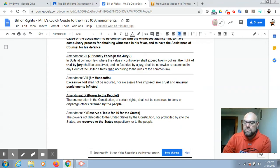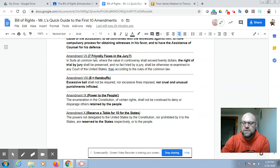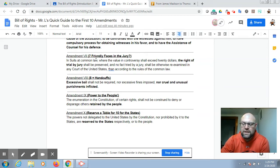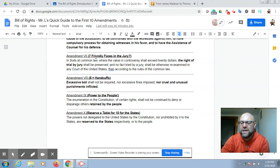Amendment 7 follows up with more trial stuff, but this deals with civil cases — not criminal cases at all. Civil cases involve disputes over property, lawsuits, and monetary claims. The right of trial by jury shall be preserved and no fact tried by a jury shall be otherwise reexamined in any court. If you have civil complaints exceeding $20, you have the right to a trial by jury — though anything less than $20 you shouldn't be going to trial for anyway, since you'll pay far more than that in attorney fees.